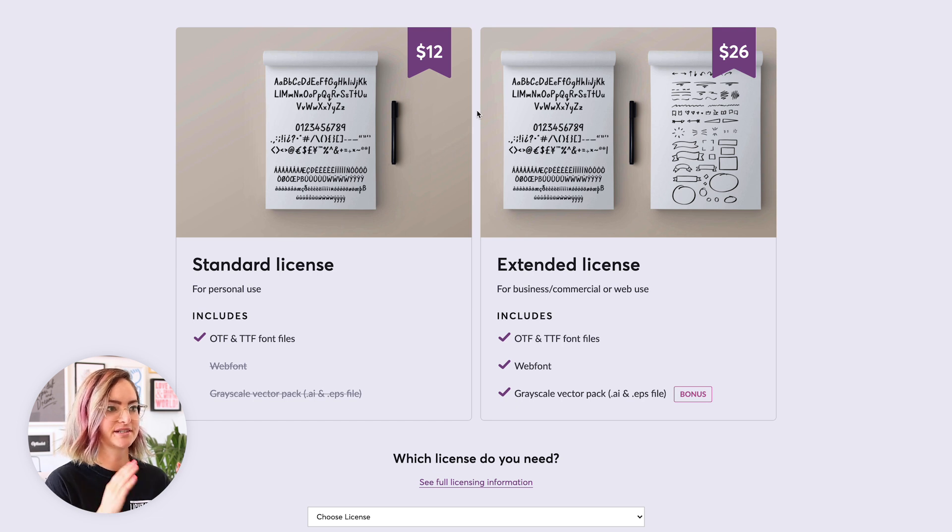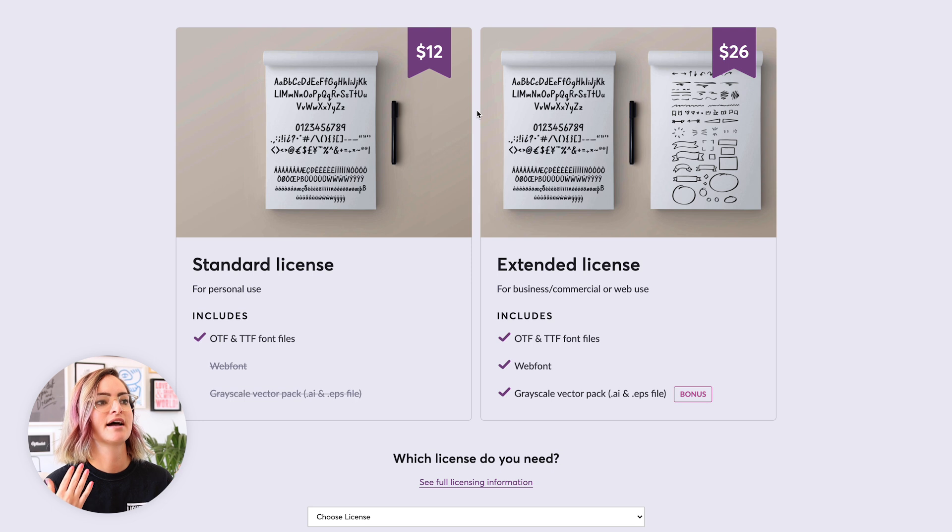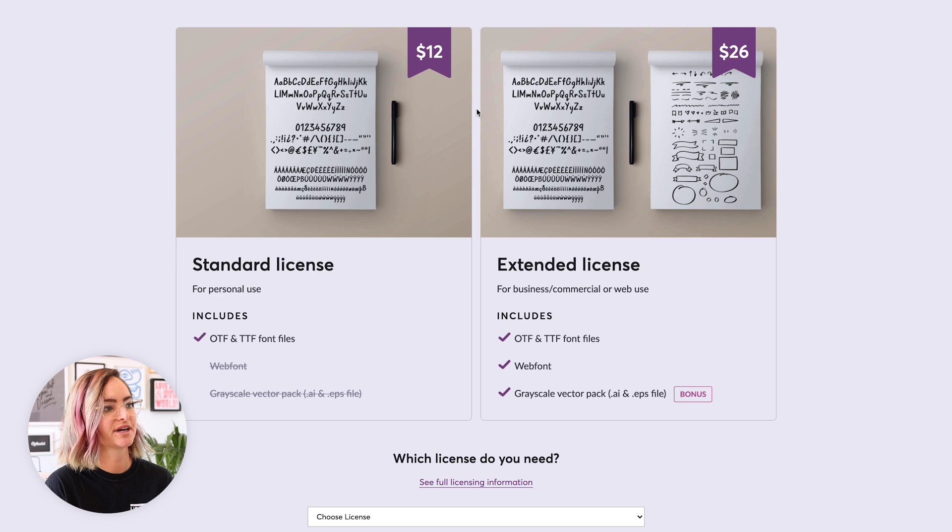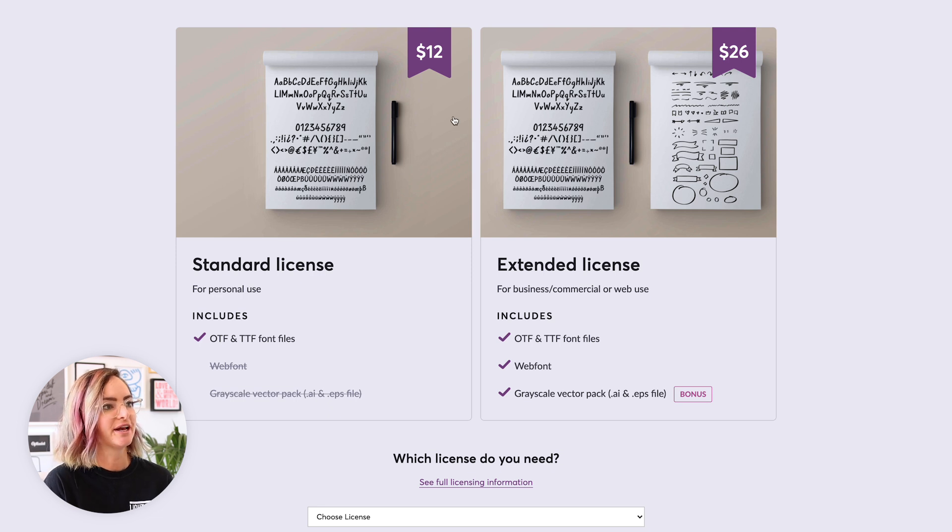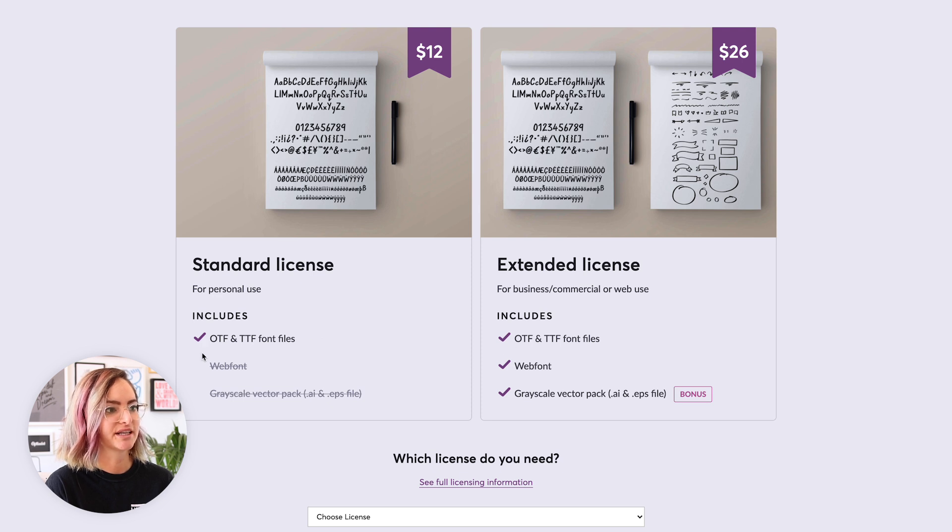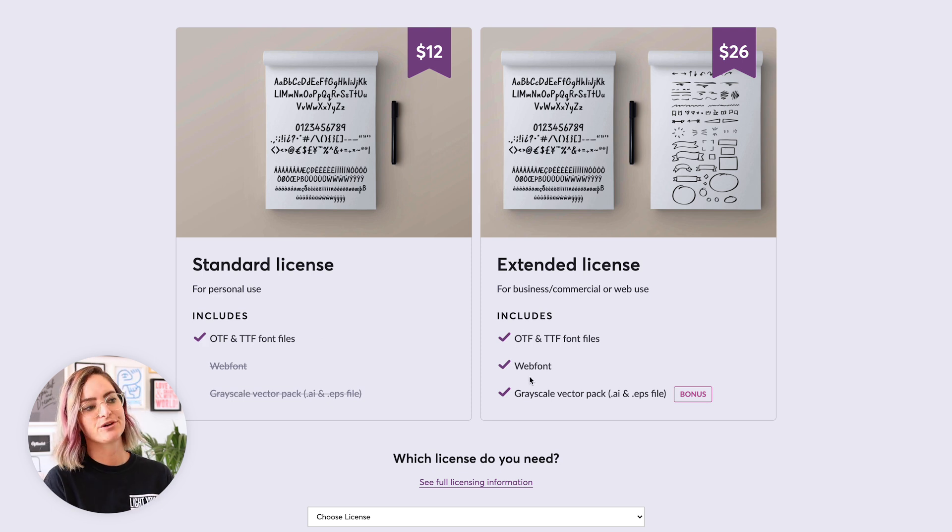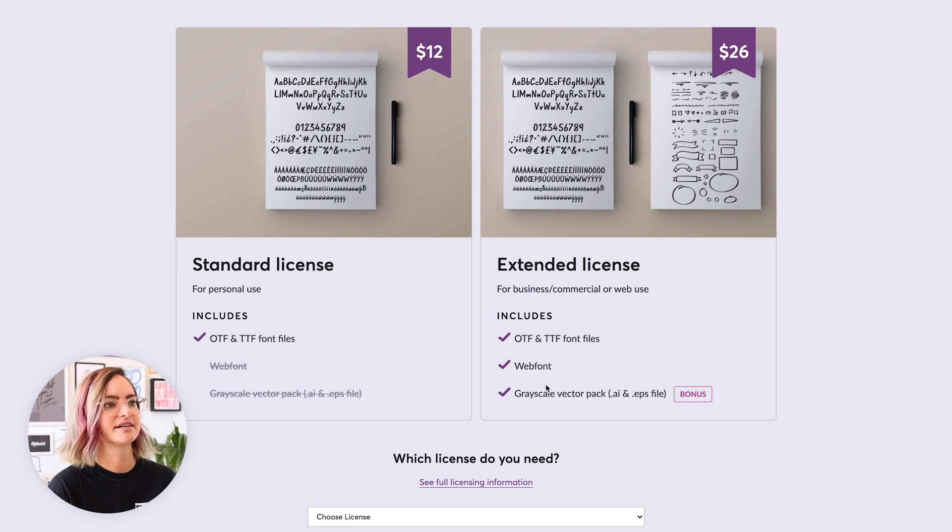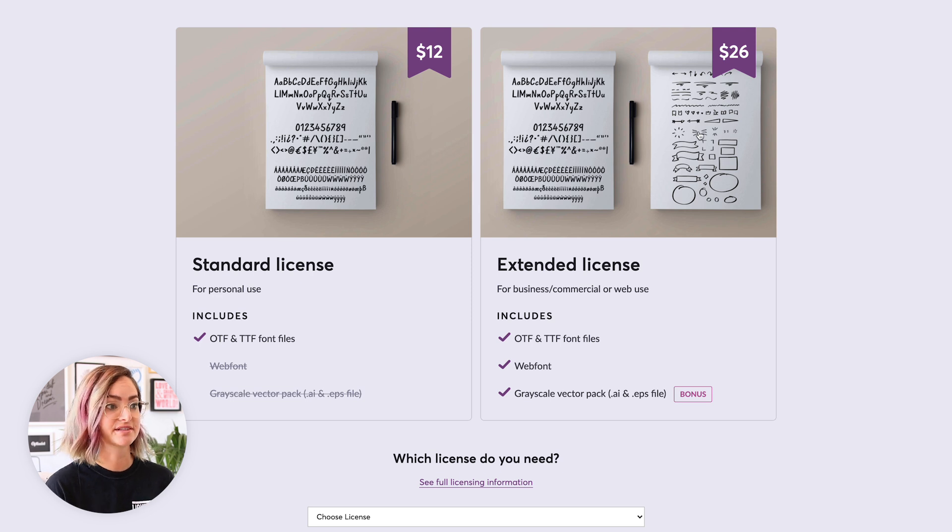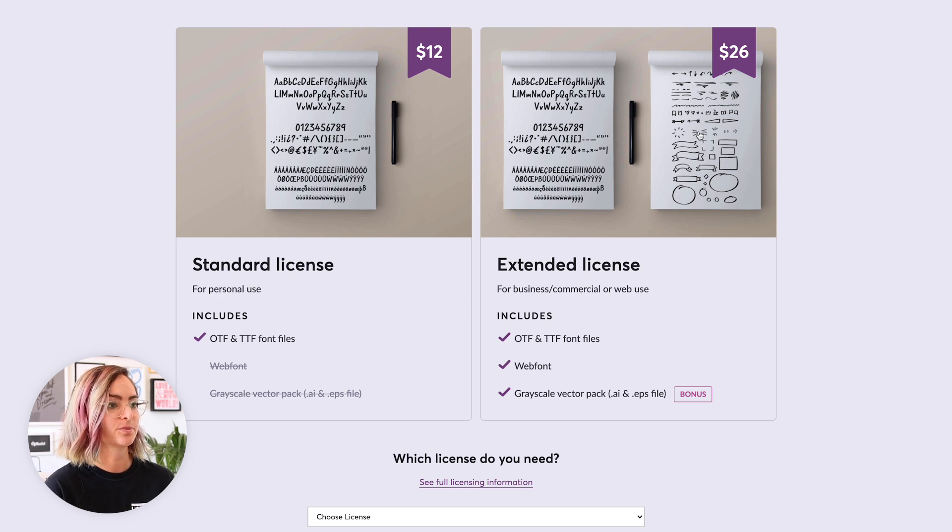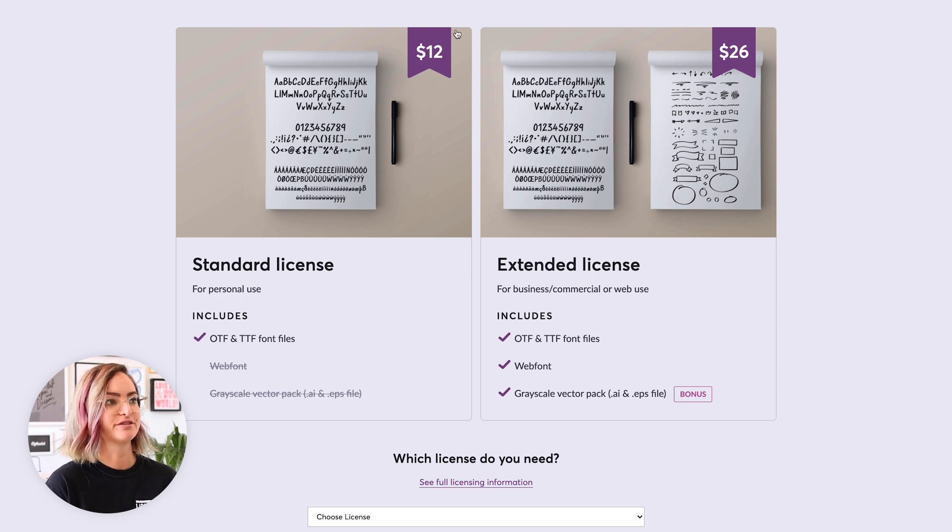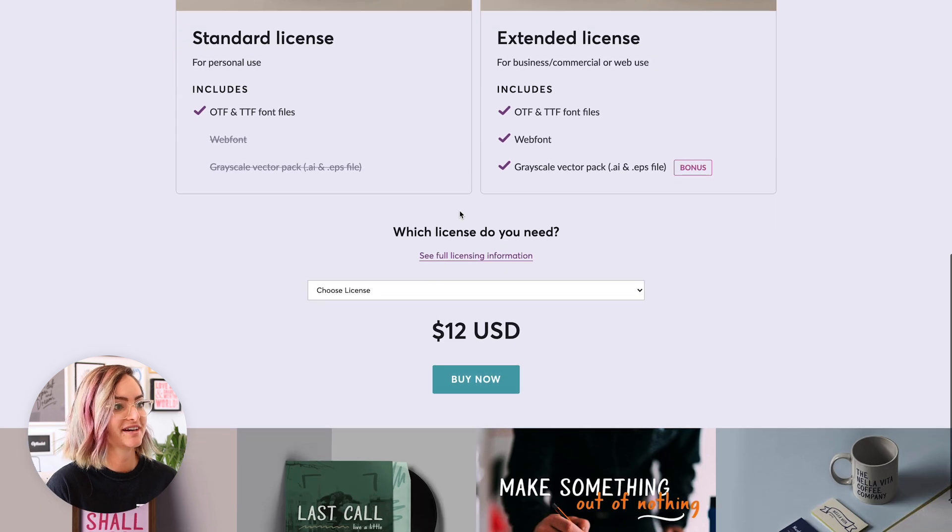With my font, I sell a standard license and extended license. I talk about this more in the video that I did about the font-making process, so I'll link to that on a card. I have these two blocks here that show the differences between them with this checklist, so you're clear on what extra value you're getting with the extended license, and that's shown also in the image here. You can see that with the extended license you're gonna get more stuff as well as the opportunity to use it for business and commercial web use. And then I have my little price in these flags up here, which I think just looked really cute.